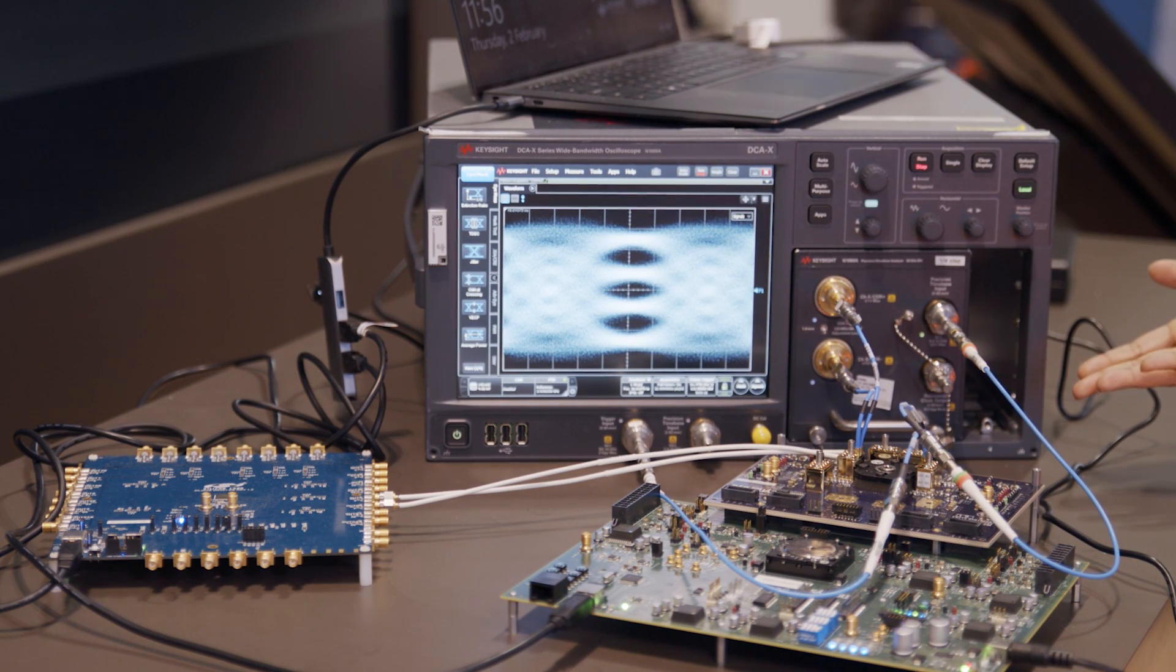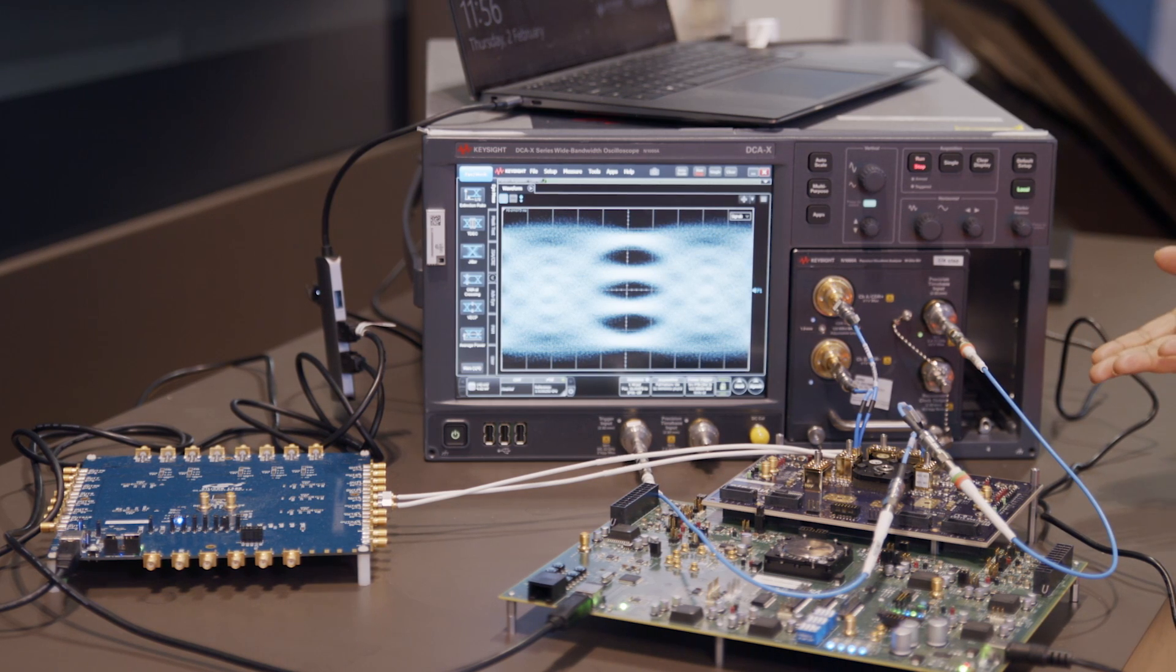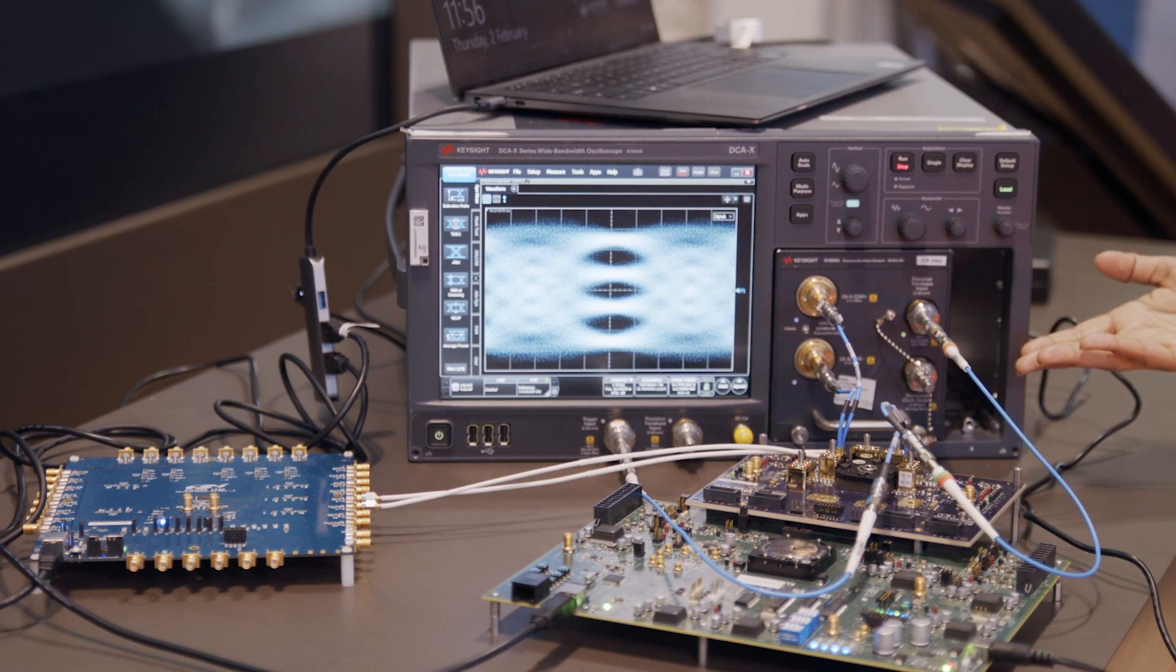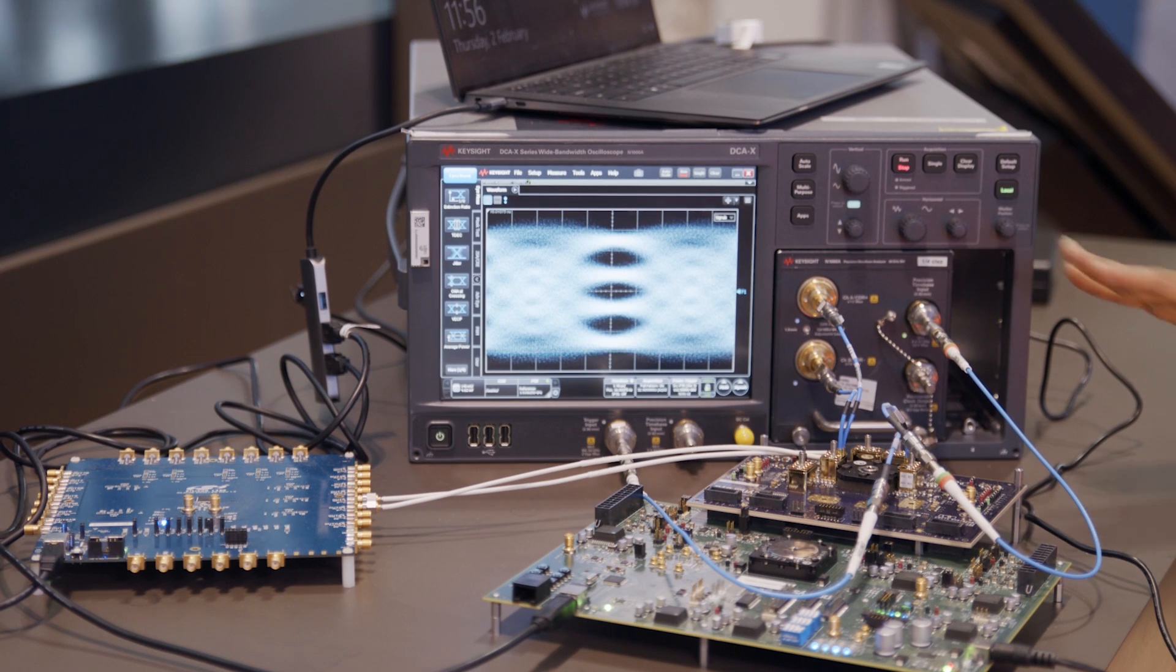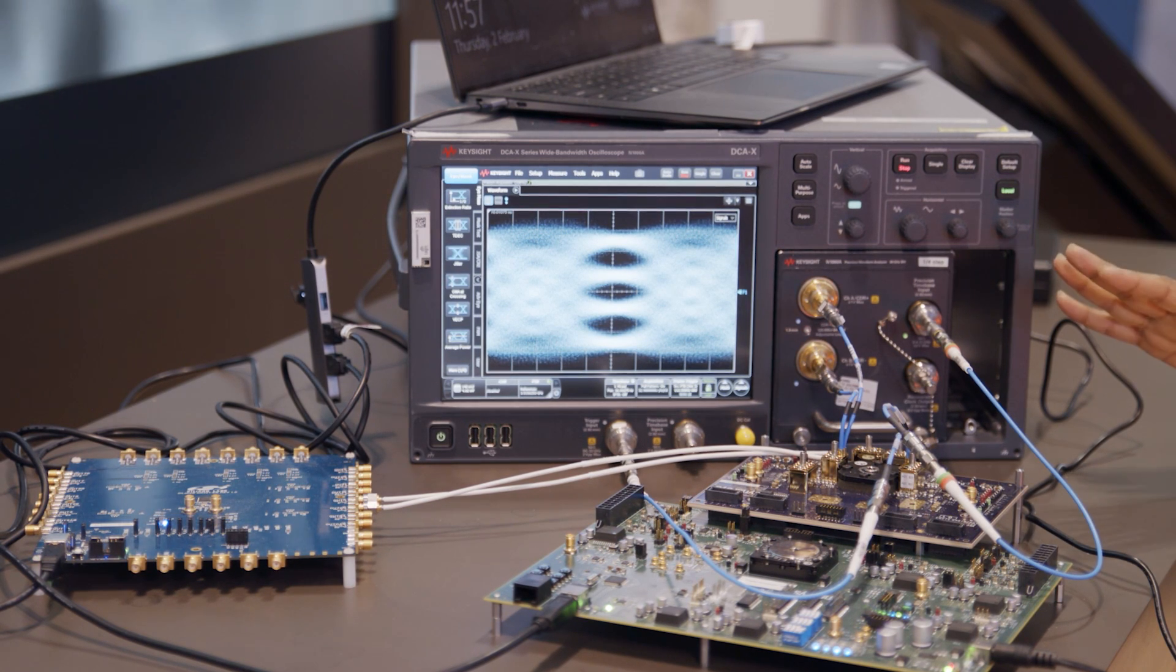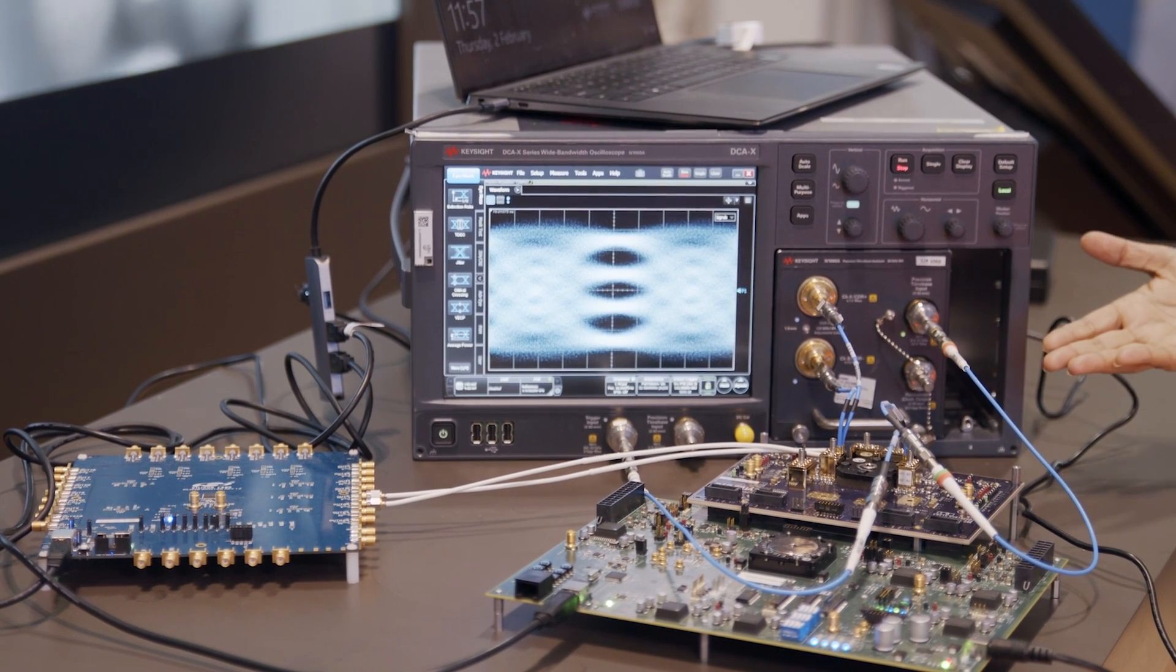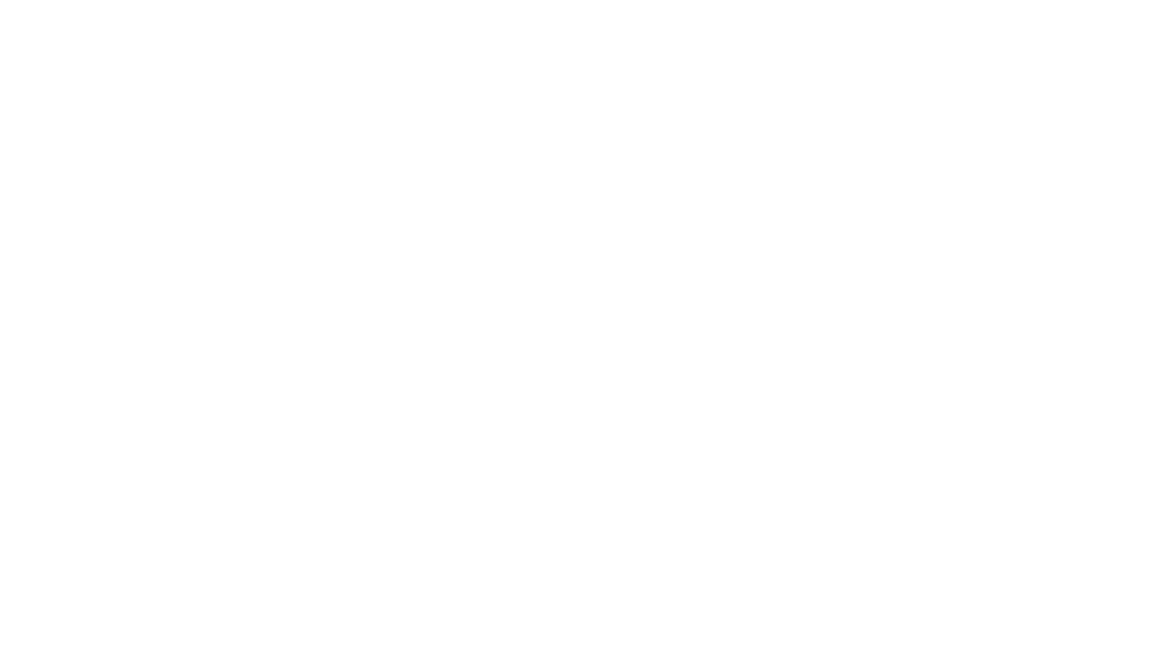This concludes our demonstration for the PAM4 modulation support from 224GB Ethernet IP and it has various applications across pluggable near package optics, co-package optics and we are showcasing the successful interoperability with the ecosystem.